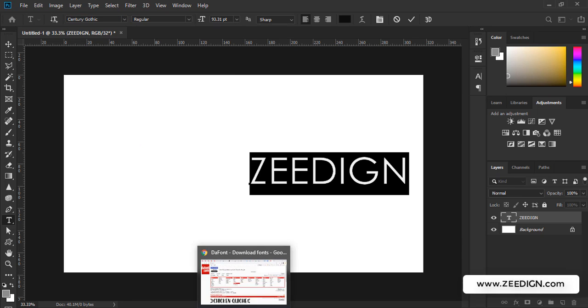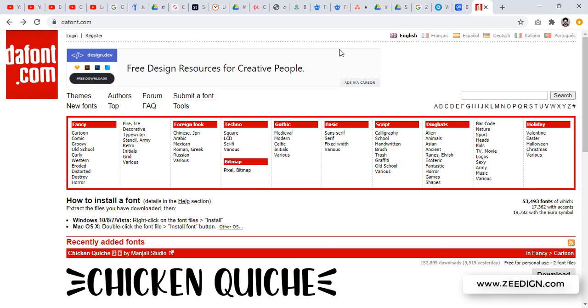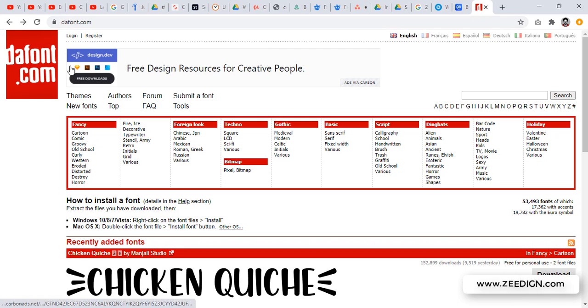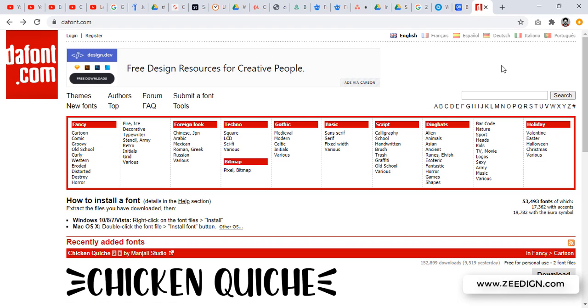In order to do that, you just need to go to your web browser and find some free download font website. I'm sure you will find hundreds of websites that are offering free fonts. At the moment I'm using this one, dafont.com, d-a-f-o-n-t dot com. You could choose this one or any other website based on your search.